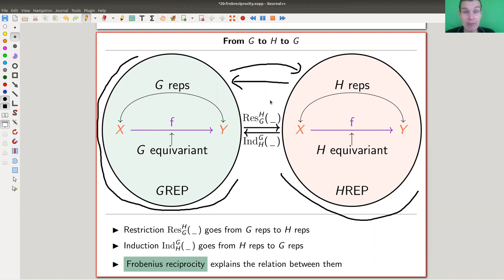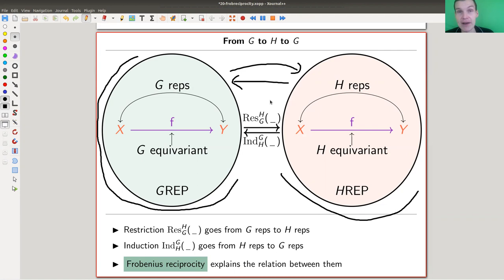I will talk about adjoint functors later, but for now we really don't need to know any category theory. It's just two bubbles — two worlds — G-rep and H-rep, which I hope is a reasonable notation. There's a way to go from left to right or from right to left. G is a big group and H is a subgroup. So let's have a look at how you can actually come up with a conjecture of what is going on here.